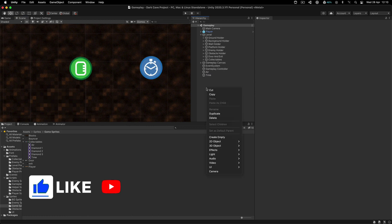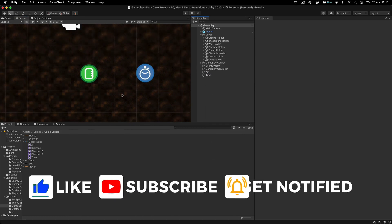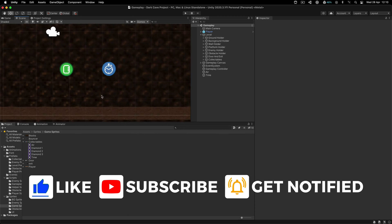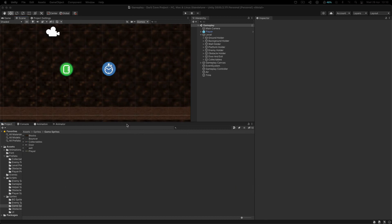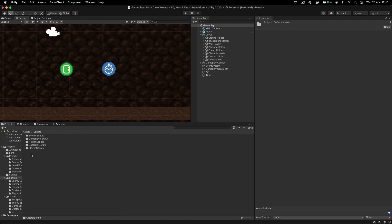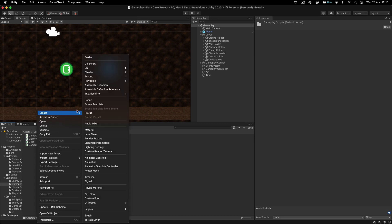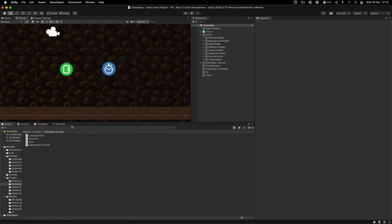Over here in the collectible, this is where we're going to place them. But before we do that, of course, we're going to create a script for them. Going inside assets and scripts and gameplay scripts, right click and create a new C sharp script, I'm going to call this collectible.